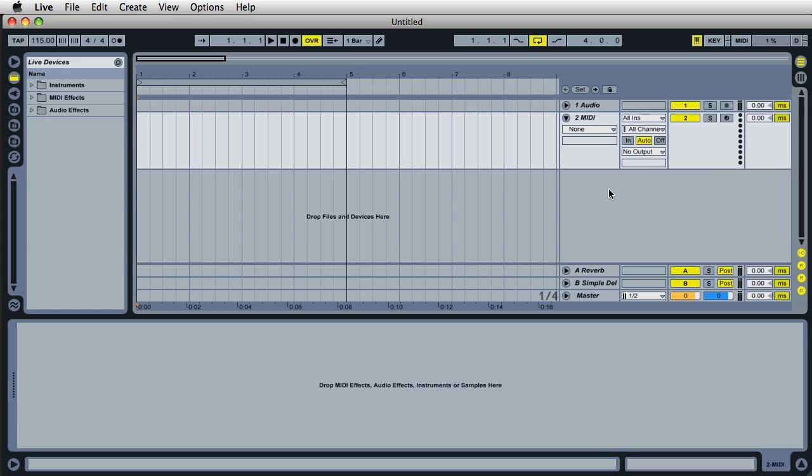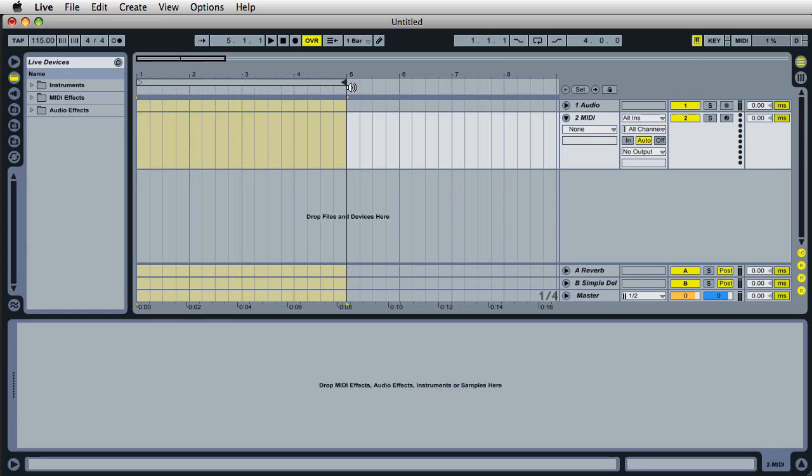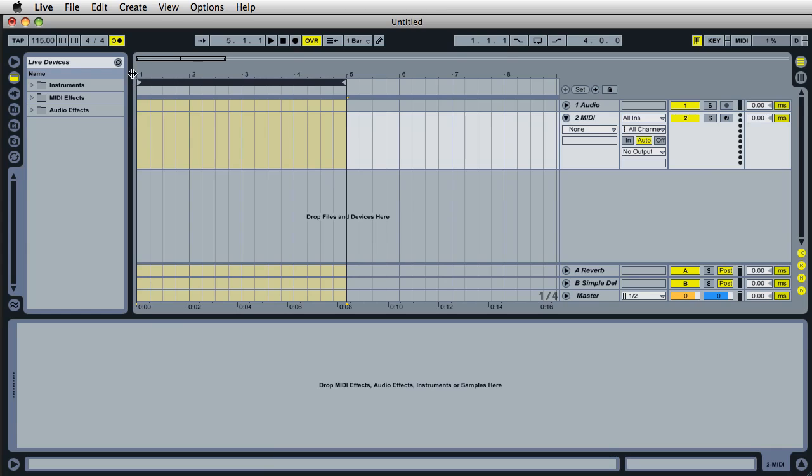There's also other options. You can have the loop turned on. You can have the loop brace set at a certain point. So every single time you open up live, that loop brace will be exactly where you want it. You can have the metronome turned on. So you can open up live, the metronome's turned on, you've got a track armed over here...